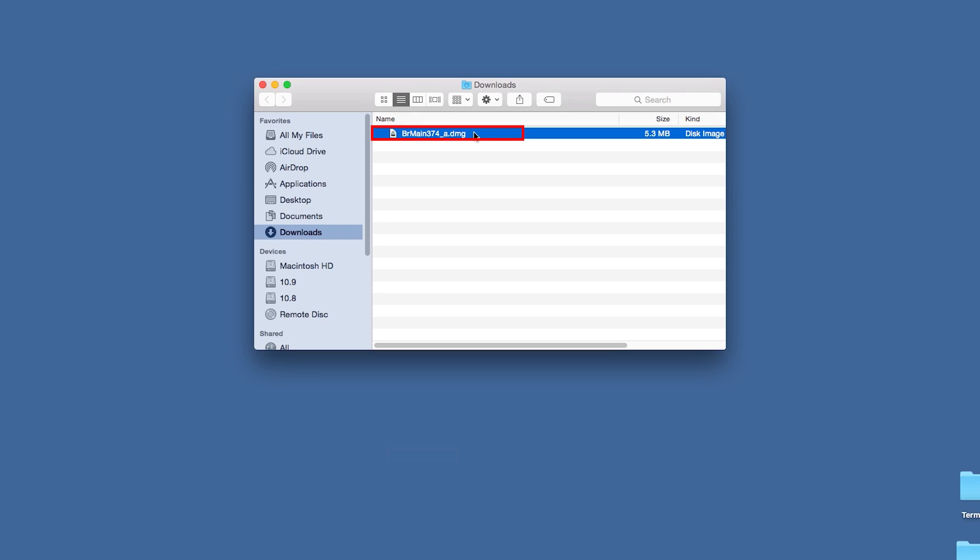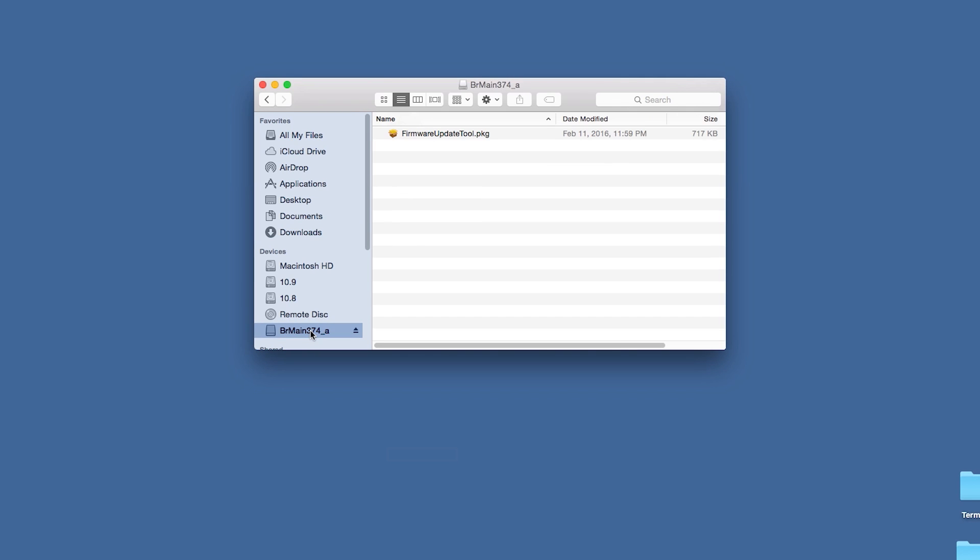Browse to your download location and double-click on the file. Open the installer package icon marked firmwareupdatetool.pkg.